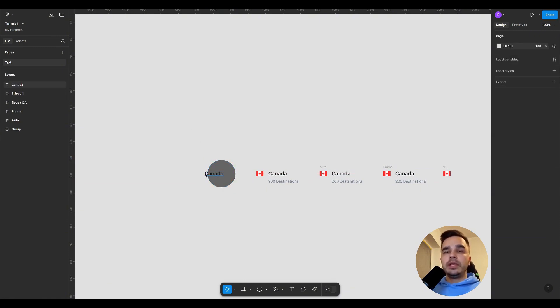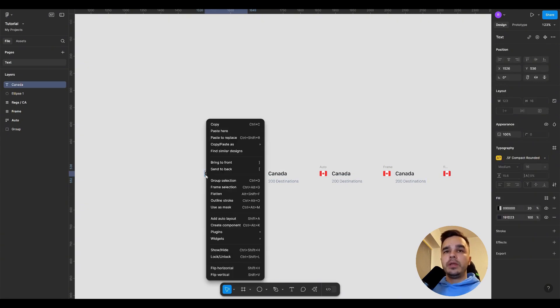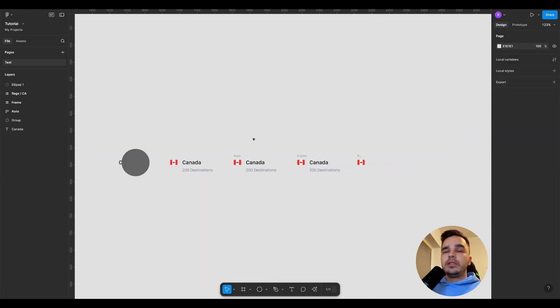Essentially it's the same as selecting elements with a button and pressing send to back or bring to front. Let's consider some more groups of layers.